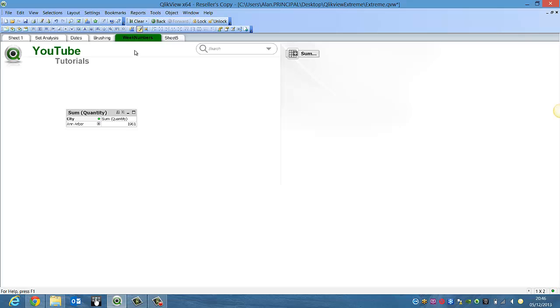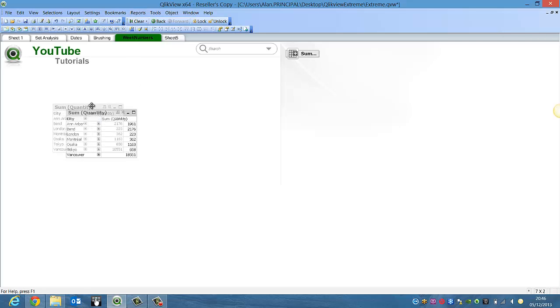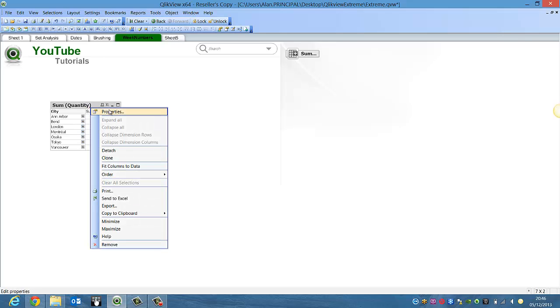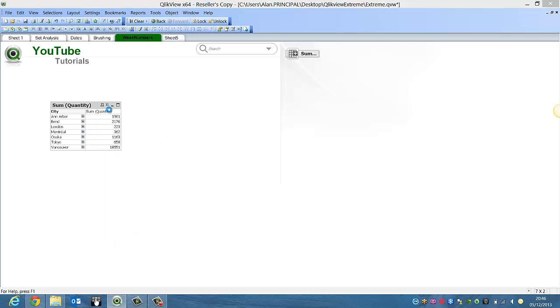So at the moment it appears something selected so we're just going to clear it and again at the moment it doesn't really look like a pivot table as you recognize say in Excel.